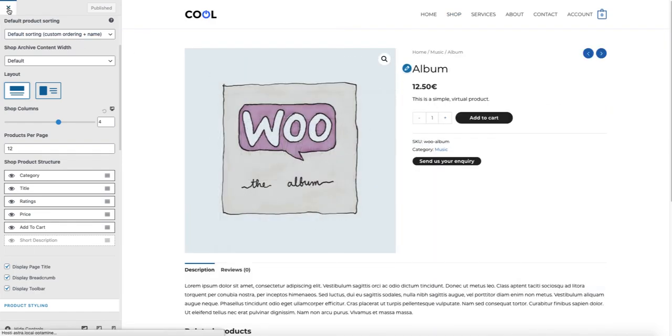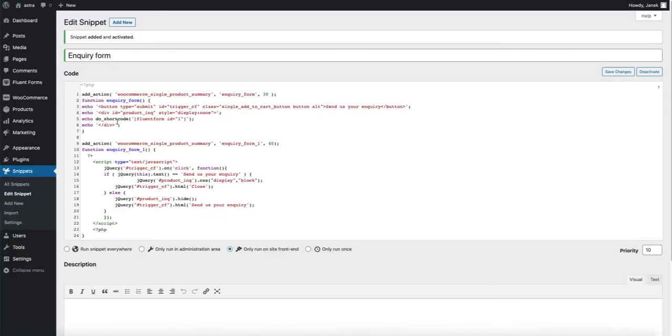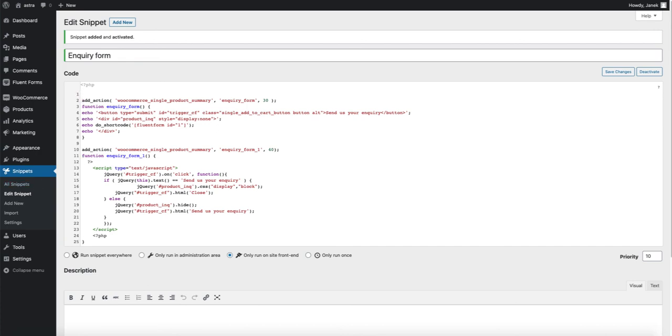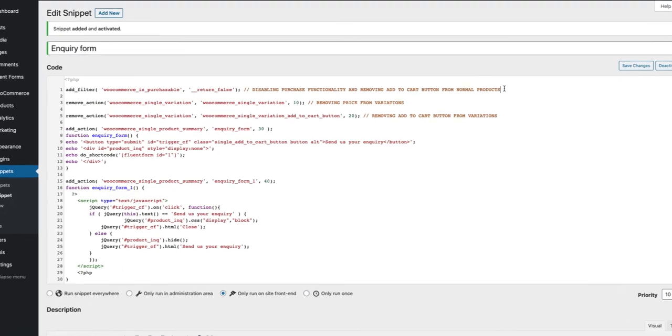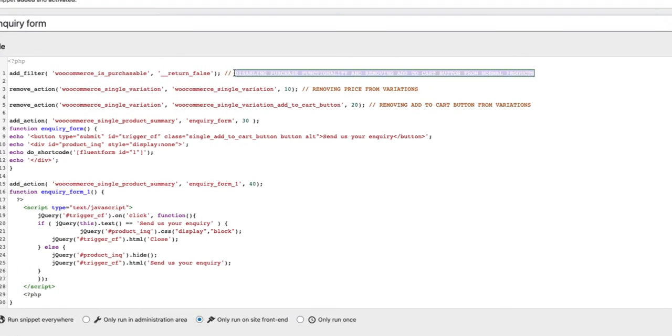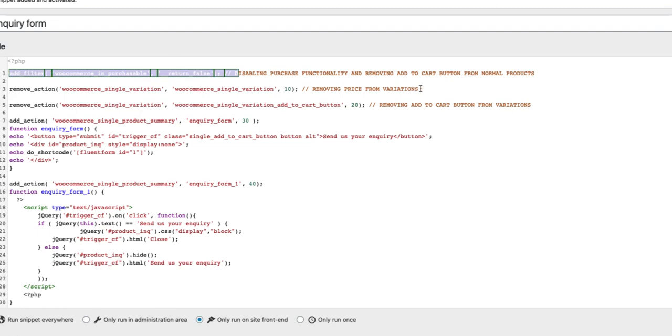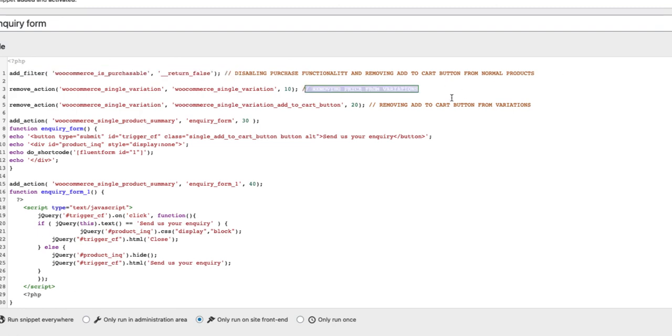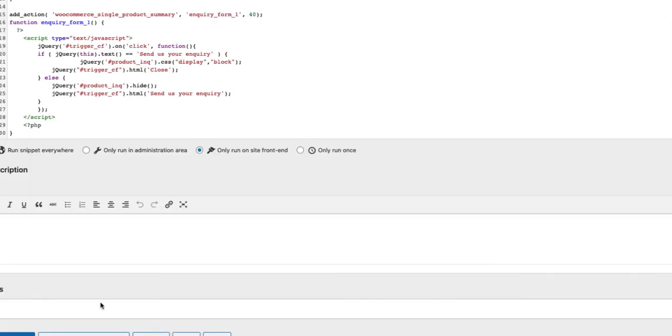I'm going to close the Customizer and now I open up the snippets again. This is a snippet I added before. In order to disable the Add to Cart buttons, we need to add a couple of more rows here. So click above the function and paste these three rows. Here are the explanations. What does it do? Basically, if the product can be purchased, then it will disable the button. It removes the price from variations and remove the Add to Cart button from the variations.